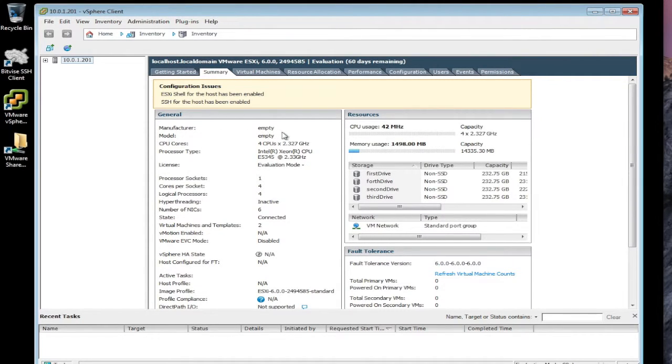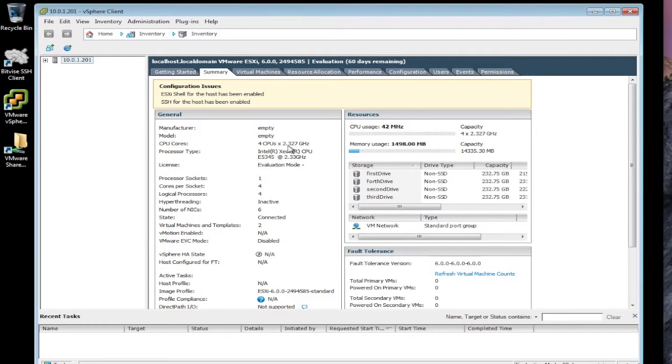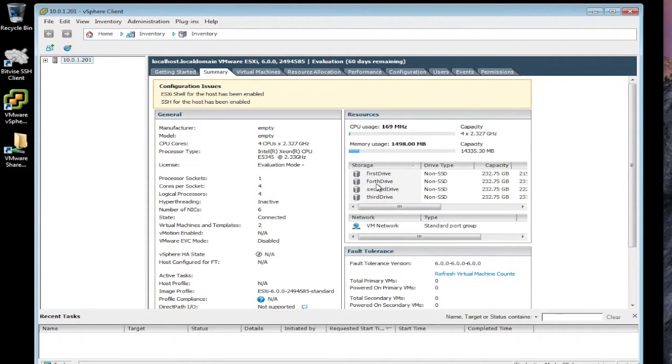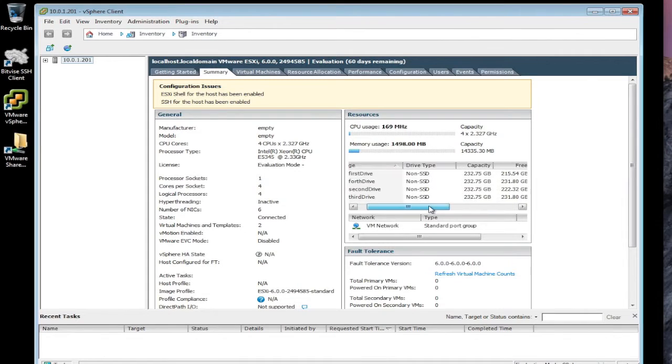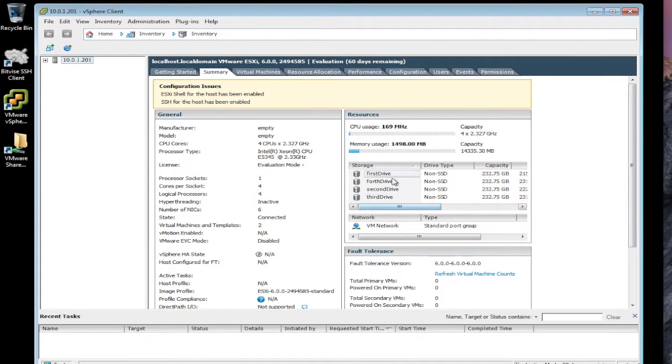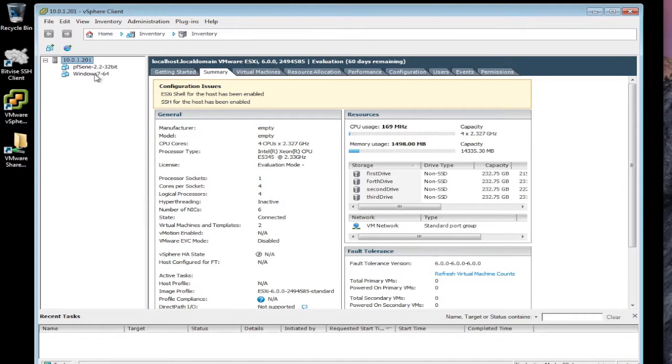This hardware is not on the HCL or the hardware compatibility list for VMware. So it requires a little bit of work to get it to work. You see there's four drives in this device, 256 gig hard drives. And I've got two virtual machines already installed, PFSense and Windows 7 64 bit.